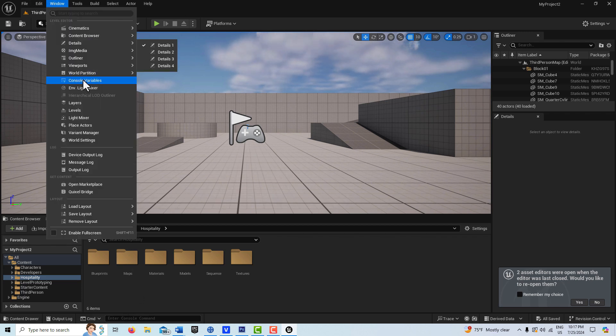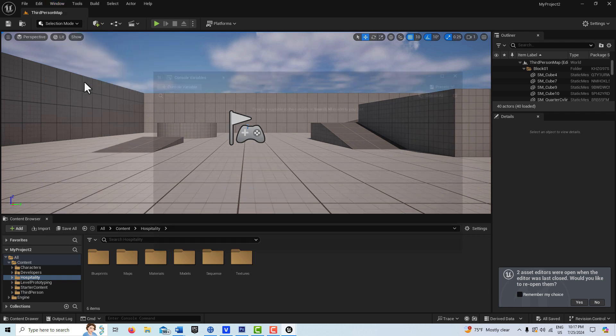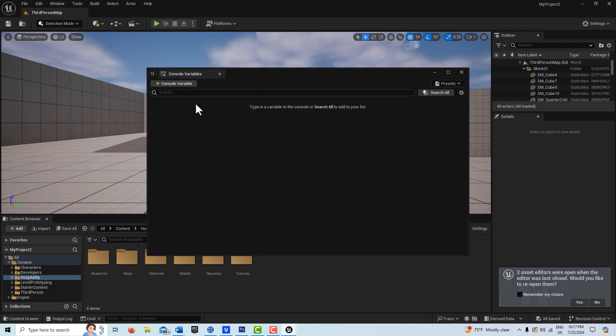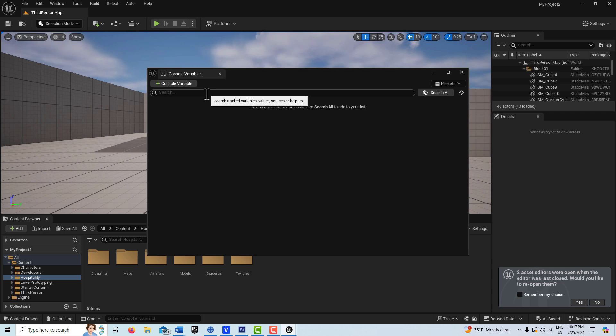You come up here to Window, Console Variables. Now here we can just type it in. There are a number of variables that I want to type in, and these are Lumen quality setting variables.